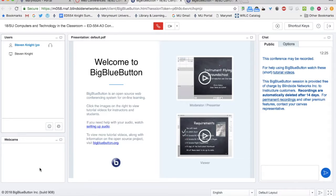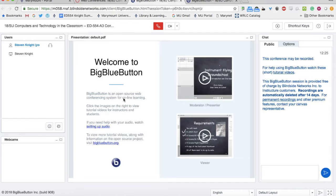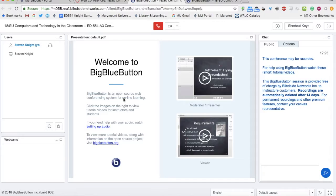You will see a webcam of me when I'm conducting a real class down here in the webcam section. In the center, you'll see the presentation. What I'll usually have is my PowerPoint displayed here, so you'll see all the slides.